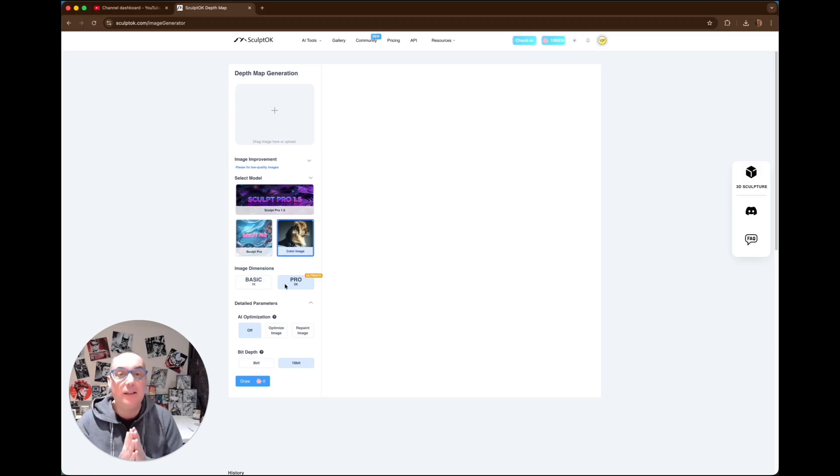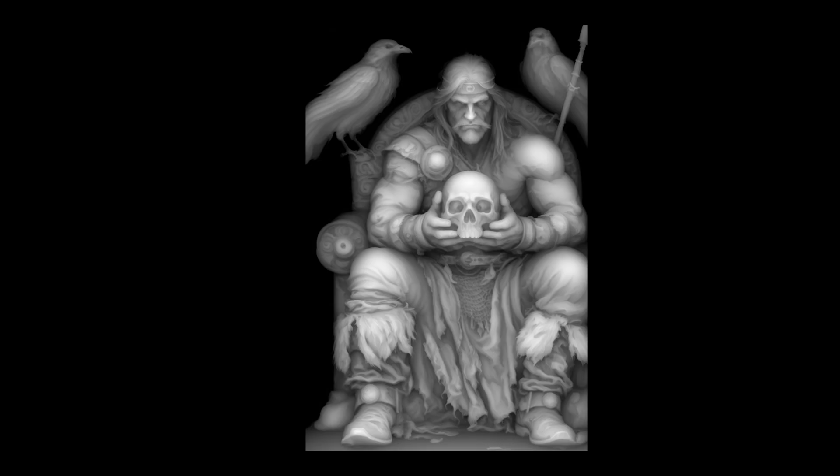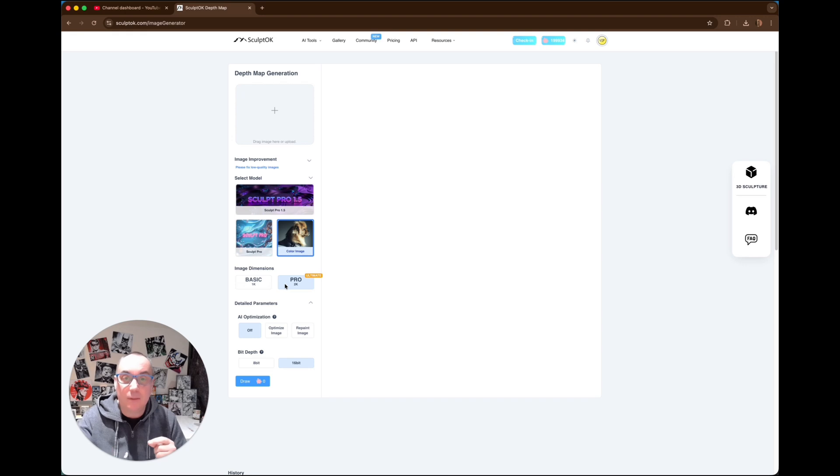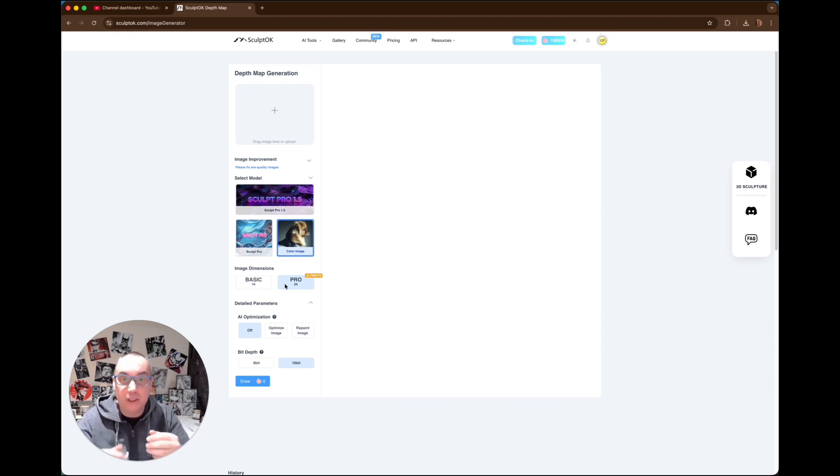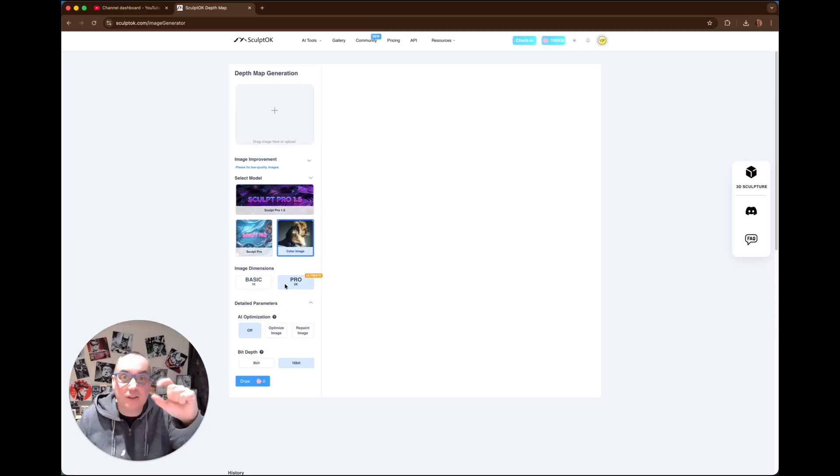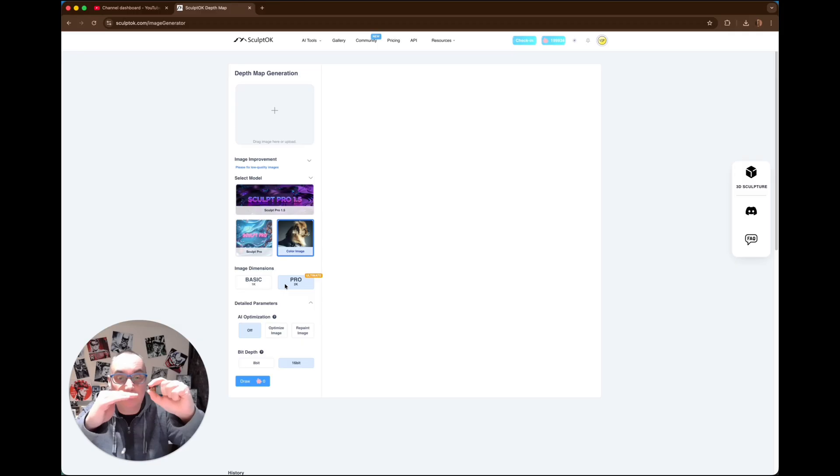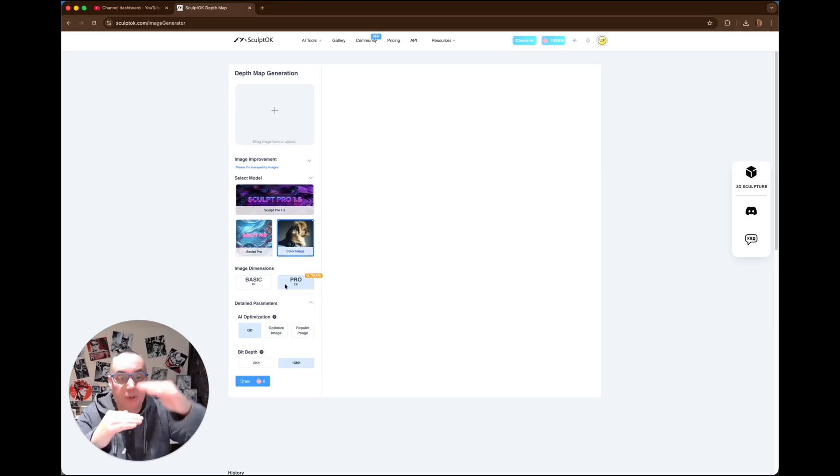Basically what we're doing with this program, SculptGL, is it's going to make us a depth map. Now what a depth map is, it's basically a grayscale image. You've got light areas and dark areas. The dark areas are going to be in the background, and the lighter areas are going to be more forward. So what that means is we can make a 3D print, and when it does the layers, anything lighter will be higher up, more depth to it, and anything dark won't be as high, so it won't print as deep.